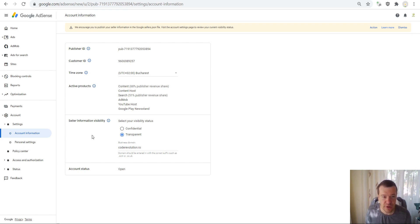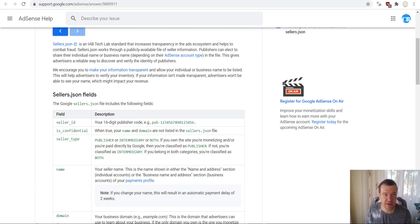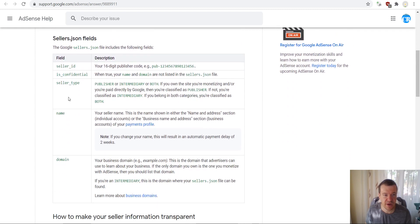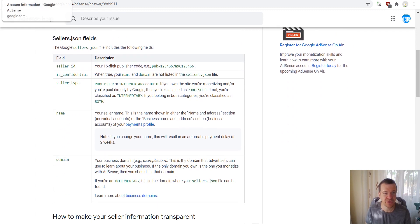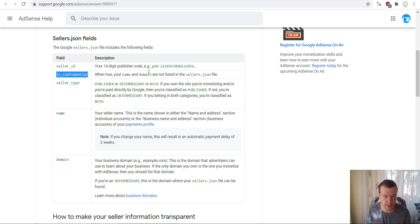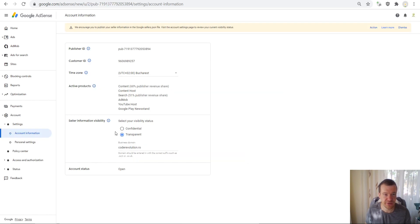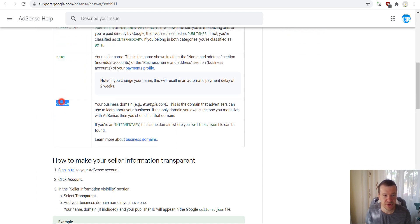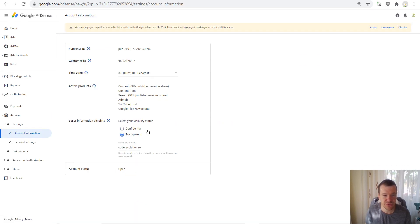This is all about the seller information visibility in the json file. So here you will have some additional information about you and your AdSense account, like seller ID is confidential, which is set to false if you set here the transparent box, your name and your domain which you enter